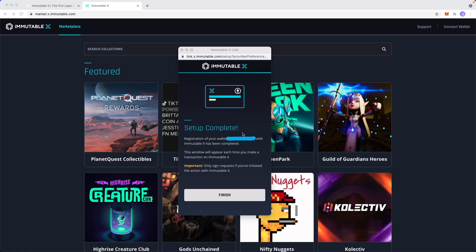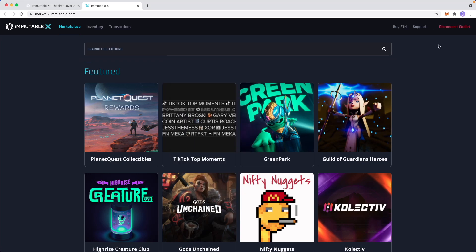Now here it should say setup complete, the registration of your wallet with Immutable X has been completed. So now we can go ahead and click on finish. And now at the top right, we see a button that says disconnect wallet, which means that our wallet is successfully connected to Immutable X.